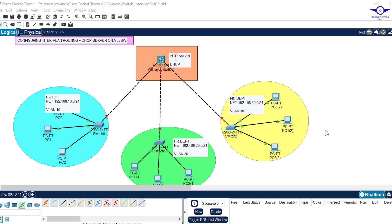Blessed day guys, peace be upon you this morning. In this video we're going to learn how to configure inter-VLAN routing plus DHCP server on a multilayer switch or Layer 3 switch. We're going to use this smart layer switch to do inter-VLAN routing and to act as our DHCP server in this network, providing IT, HR, and Finance departments with dynamic IP address allocation.